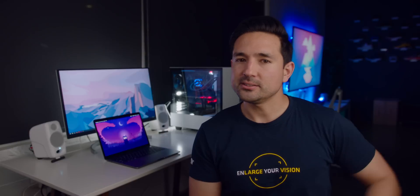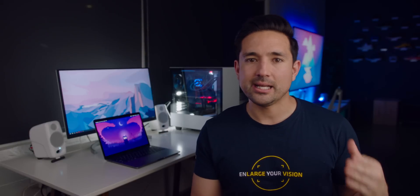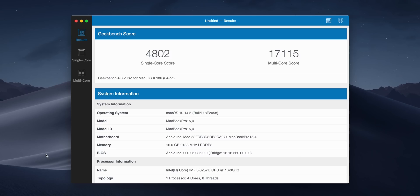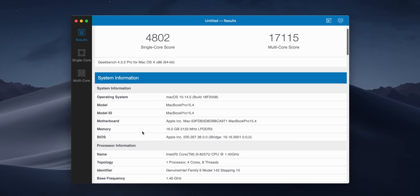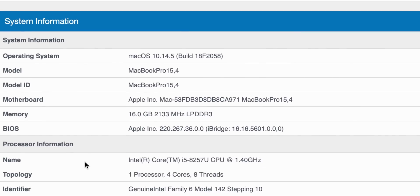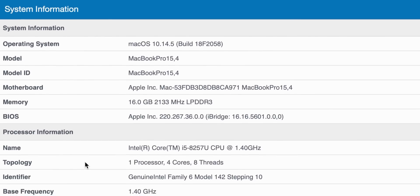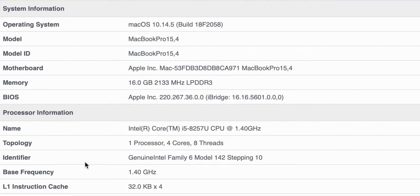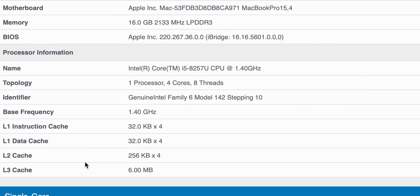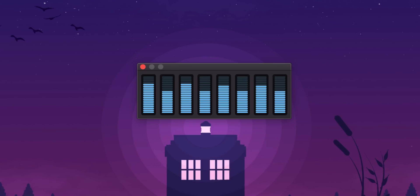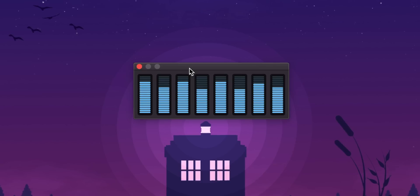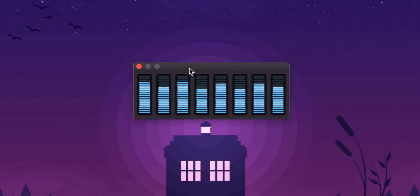It's also worth noting that as of now, this processor technically doesn't exist, or it didn't until this video. It's not on Intel's site, but it's the i5-8257U, which is a quad-core chip. It does have hyper-threading, which surprised me because I figured at a price point of $1,299, Apple was gonna cap it off or at least limit performance in some way.